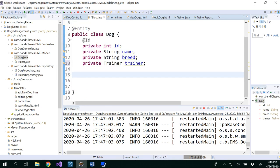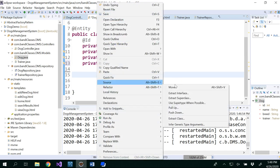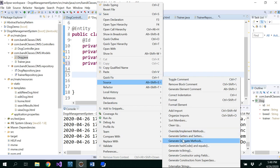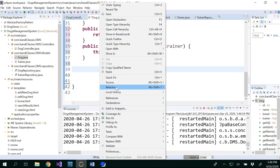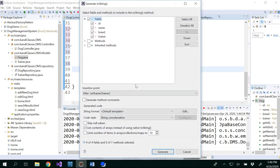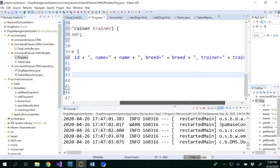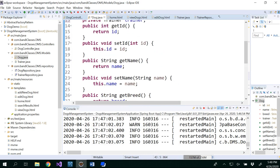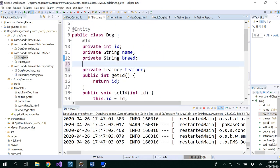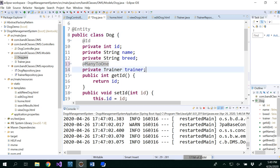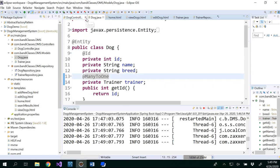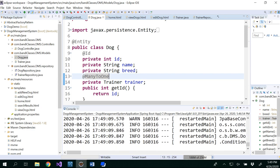I'll regenerate everything at once rather than deleting one by one. For the Trainer attribute in the Dog class, I would like to annotate it as a @ManyToOne relationship. Many-to-one means that for a given trainer, there could be any number of dogs. Now I'm going to save, and the application should automatically relaunch when you save.